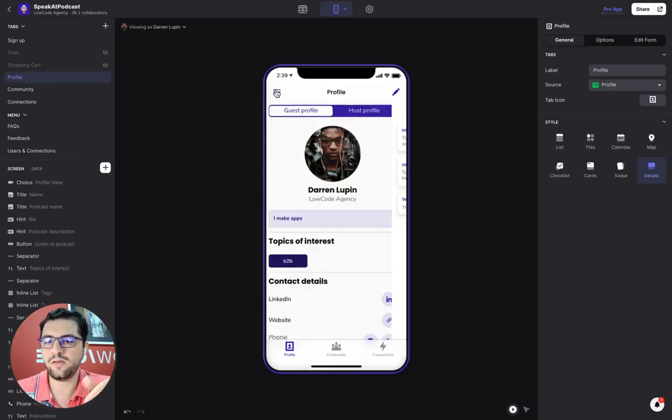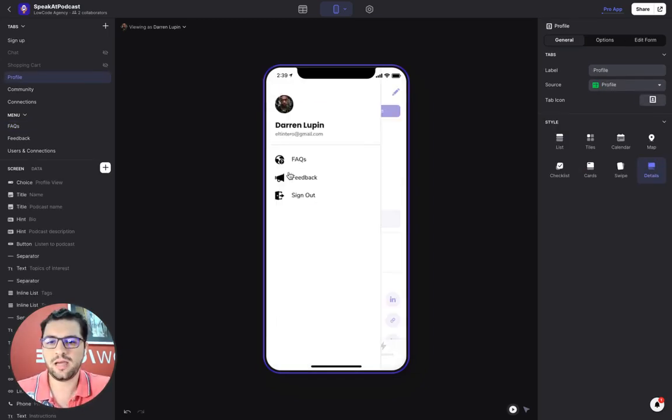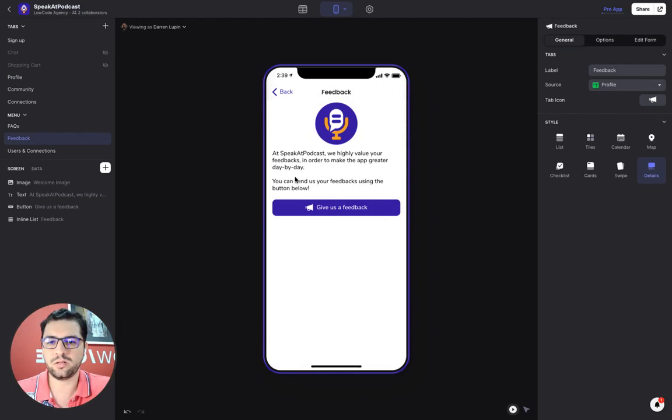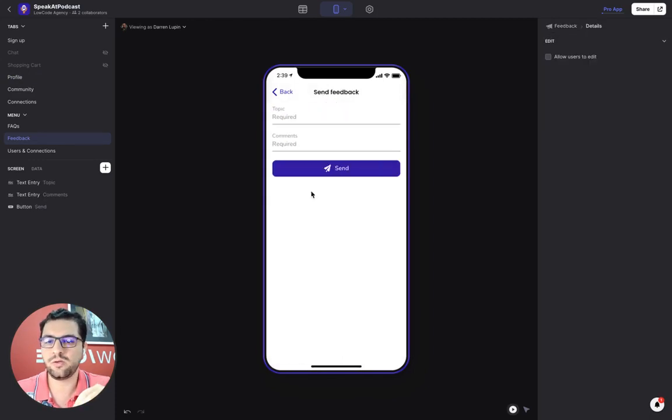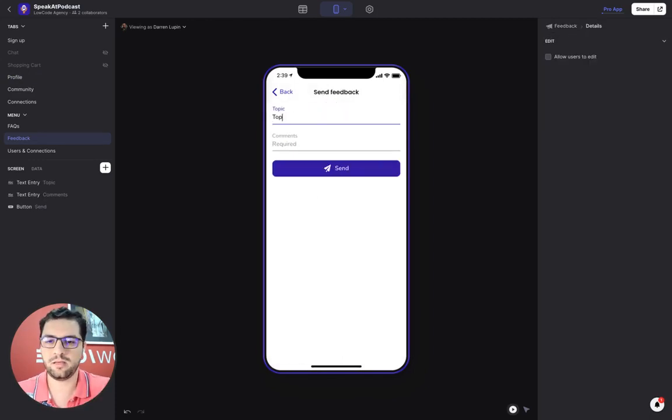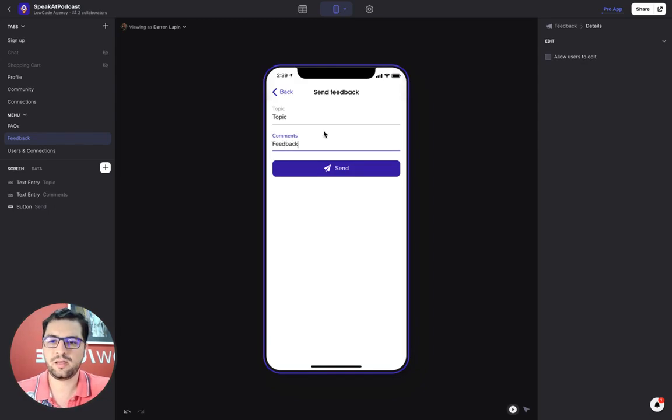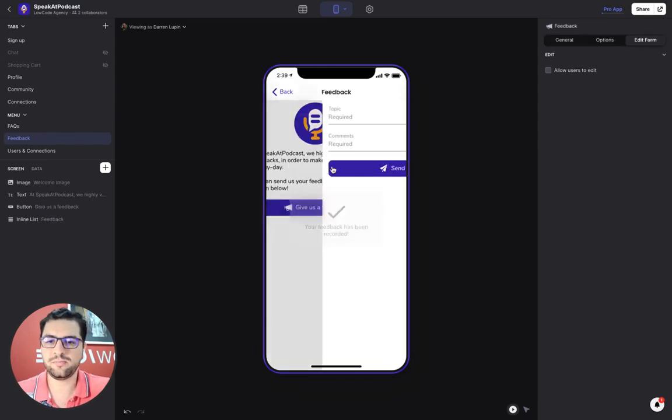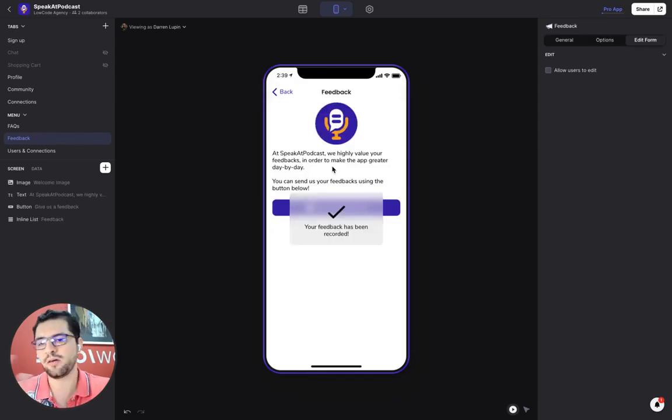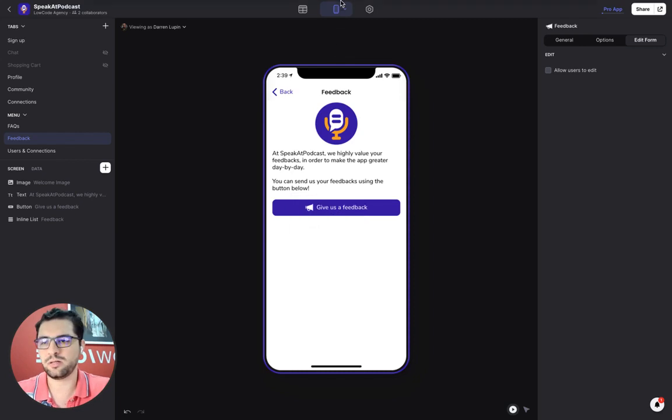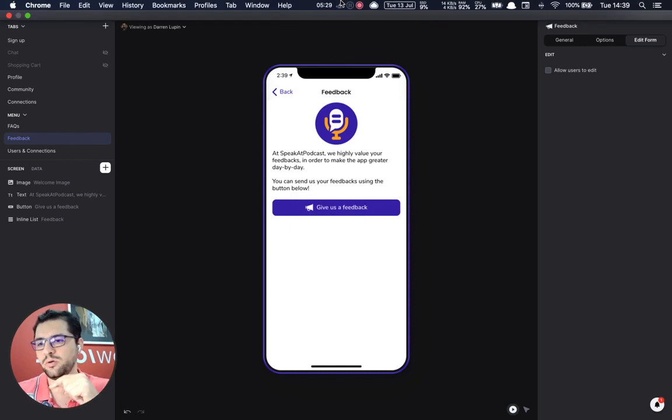So we have like a FAQ portal and then we also have the feedback tab. So users can select the topic and add their feedback, then click send and we'll log that into the admin portal. So now let me show you how the admin portal works.